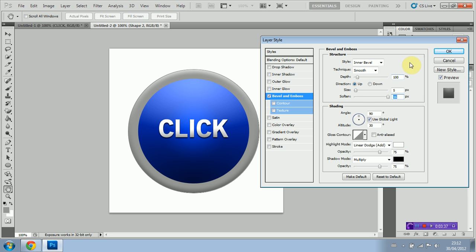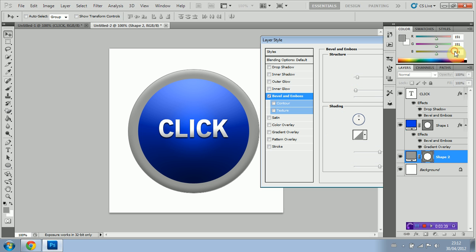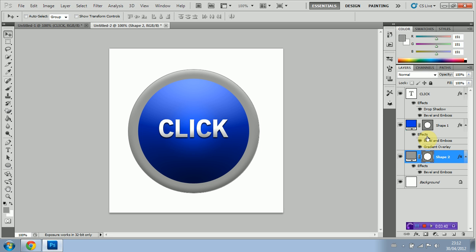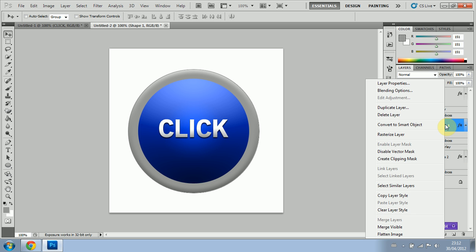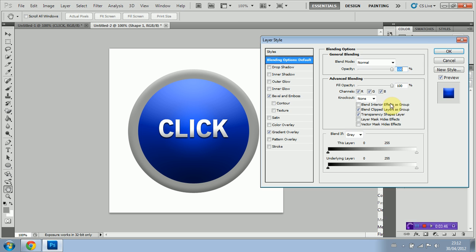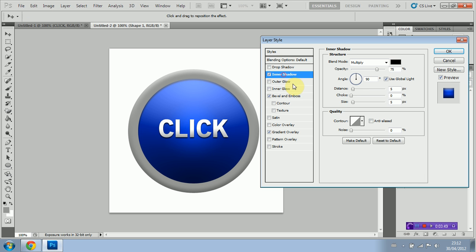We're just going to select okay. And for a final effect we're going to go back into our blue object here. We're going to select blending options again. And we're going to select inner shadow. And we're going to make the distance about 8, the size about 13, and the angle again at 90.